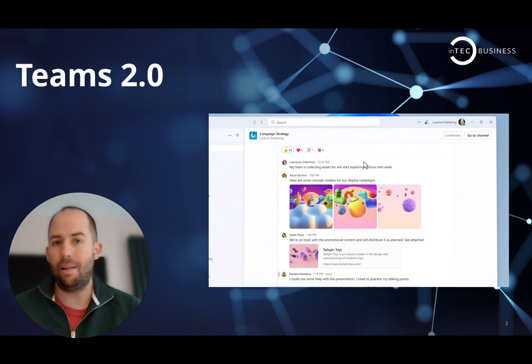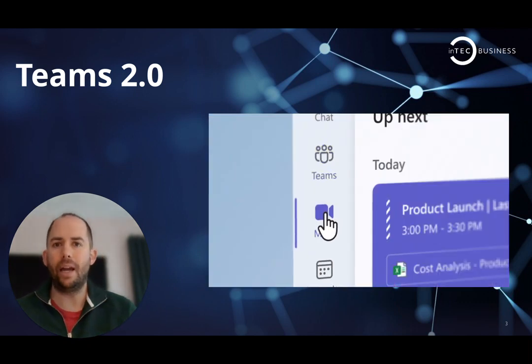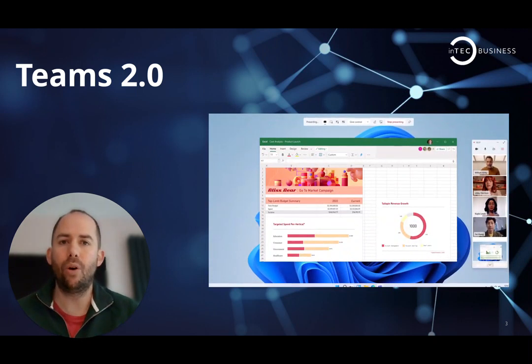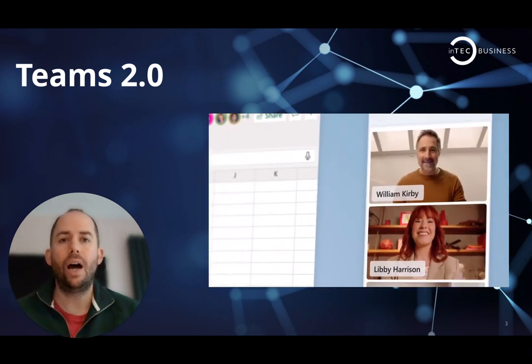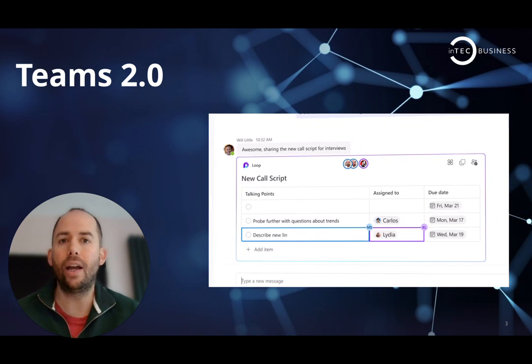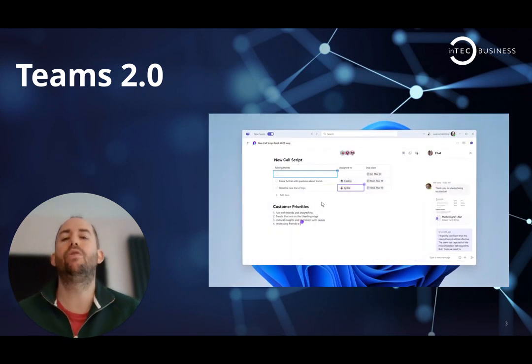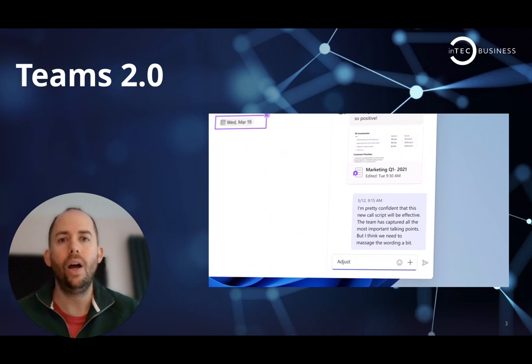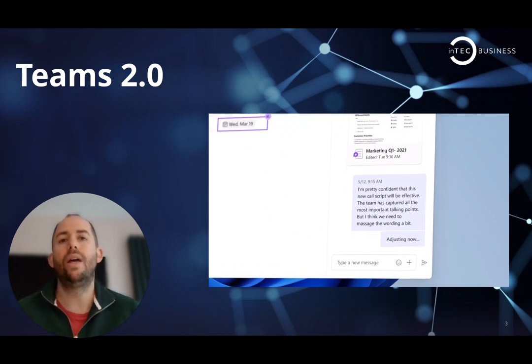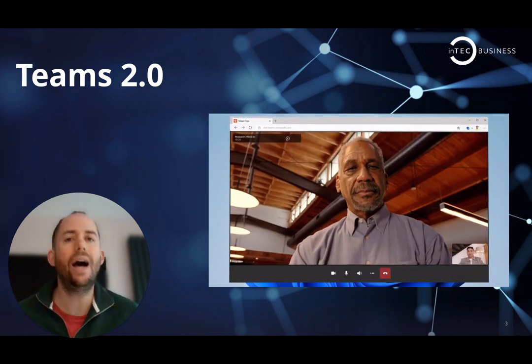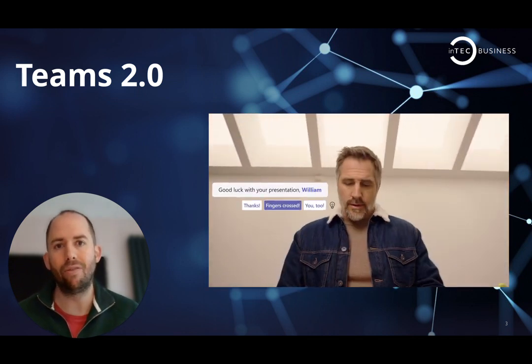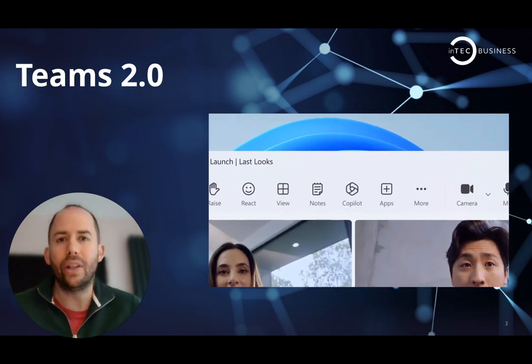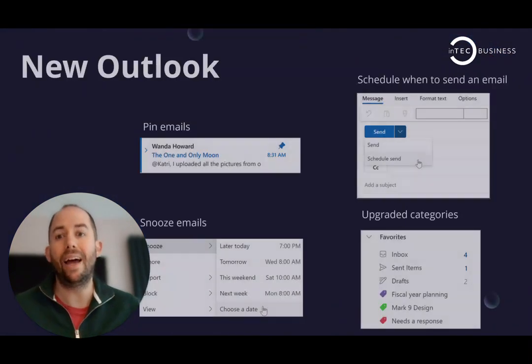But I think the main one is how it's going to make collaboration across organizations much better. So if I'm working with an external company now and they've created a team that I can join, no more do I have to switch between tenants and miss out on messages across the two. I will get it all within one version of Teams. That alone is going to be a game changer for me. I'm expecting big things over the coming months and years ahead.